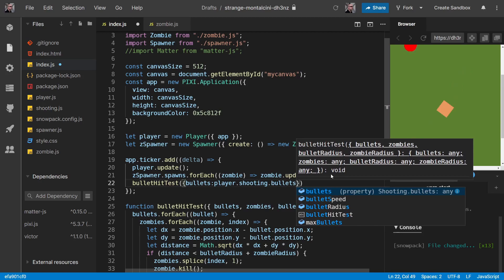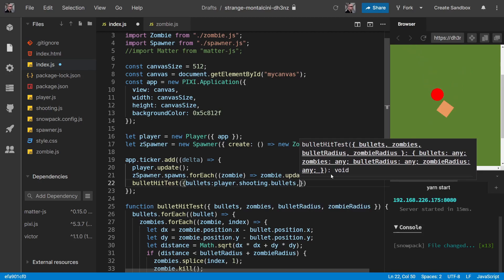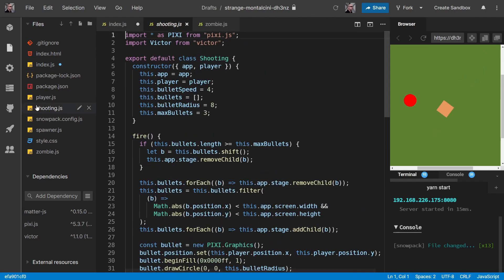So we have this shooting object in player. It's obviously based on the shooting class. And in the shooting class, if you remember right now, we've got the bullets - all the bullets. So that's why that works.